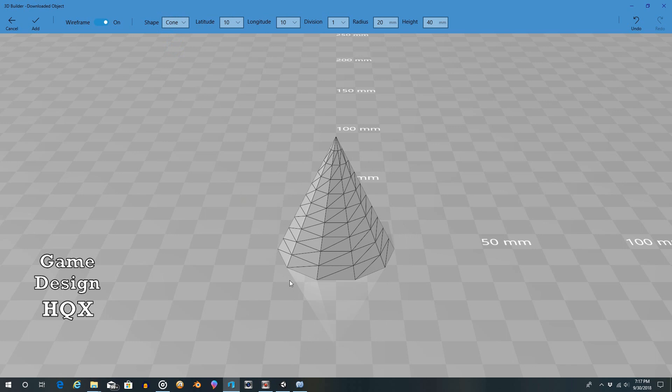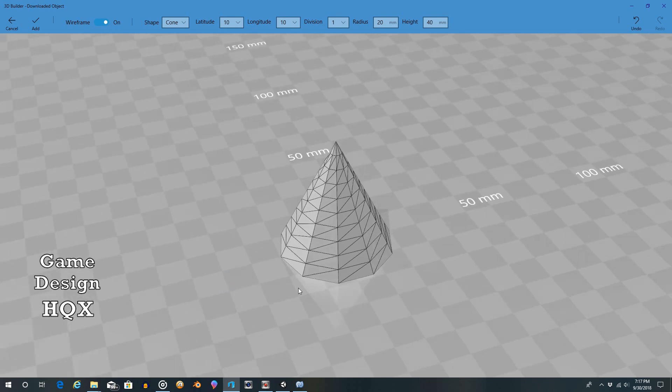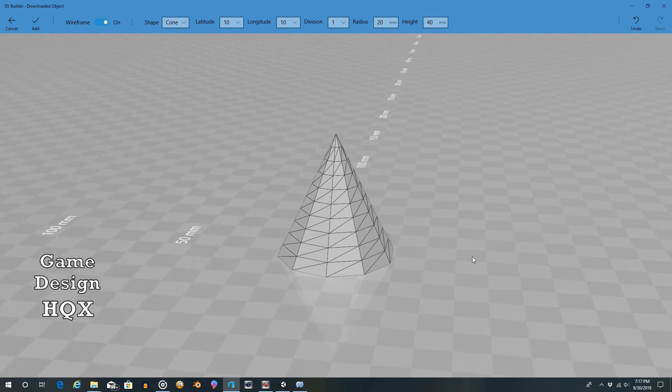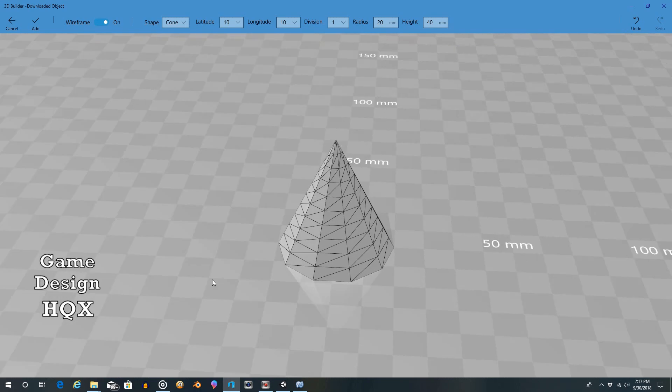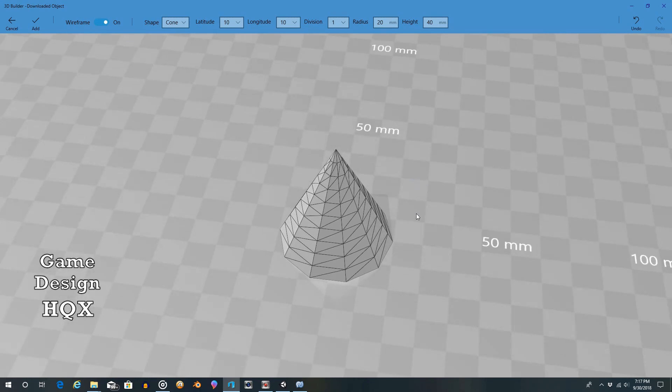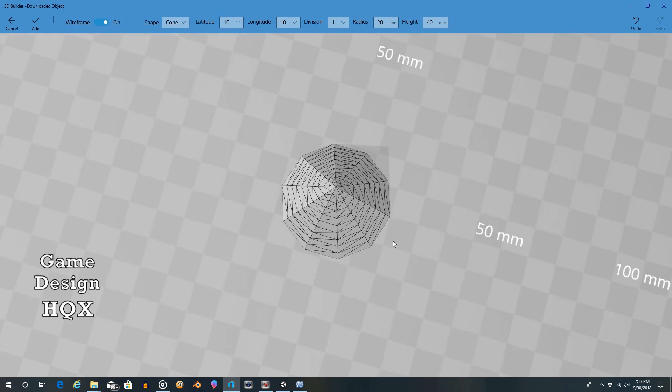Again, you can see, rather than being really smooth, you now have the more flat edges. So maybe, again, you want this look. Maybe you'd want something that's a little more angular. Like maybe it's meant to be like a tent.